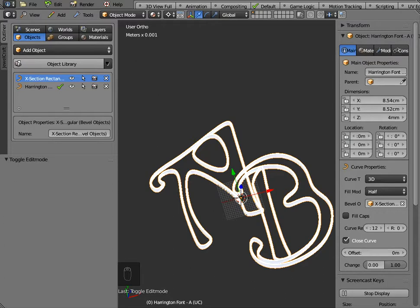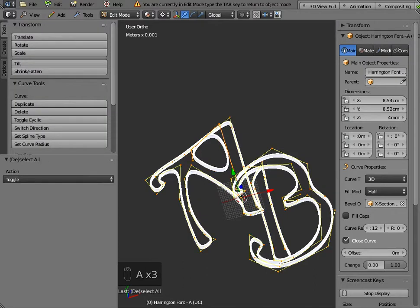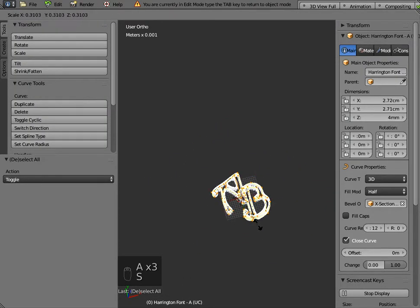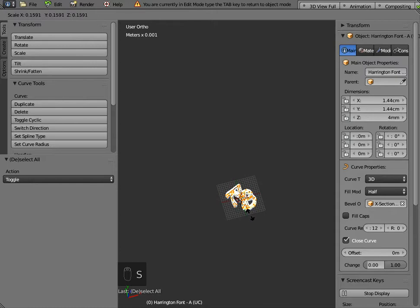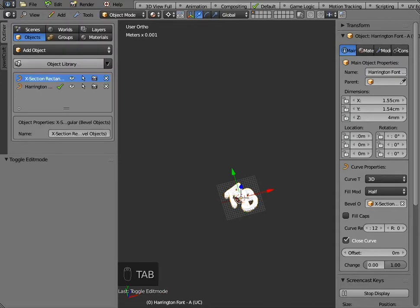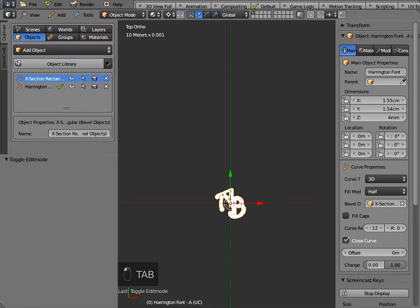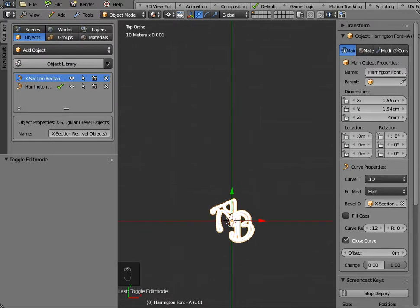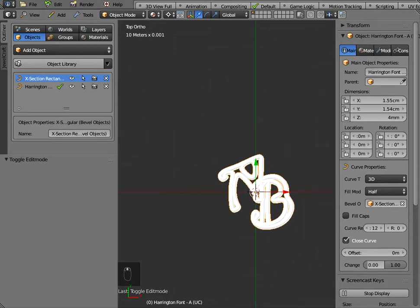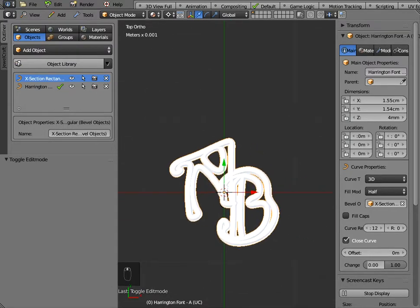Now if this was going to be a pendant or something the size of this at the moment is much too big it's 85 millimeters so I would scale it down again so go into edit mode and select all the control points and you can scale it right down and as long as you're in edit mode then those cross sections that we've set over here of 1 by 4 will be okay.